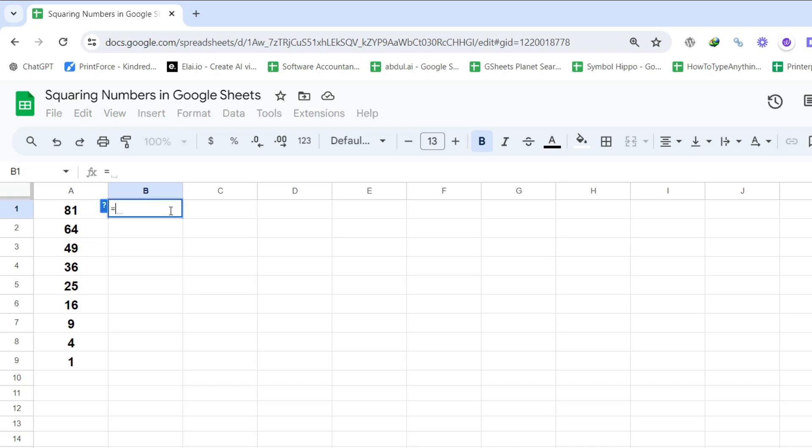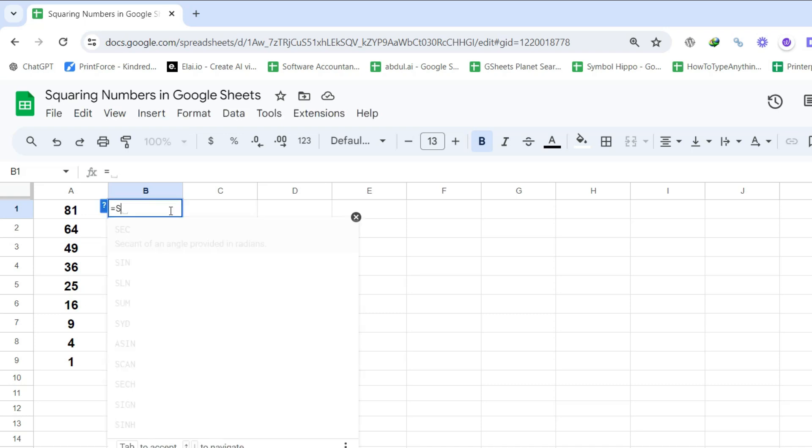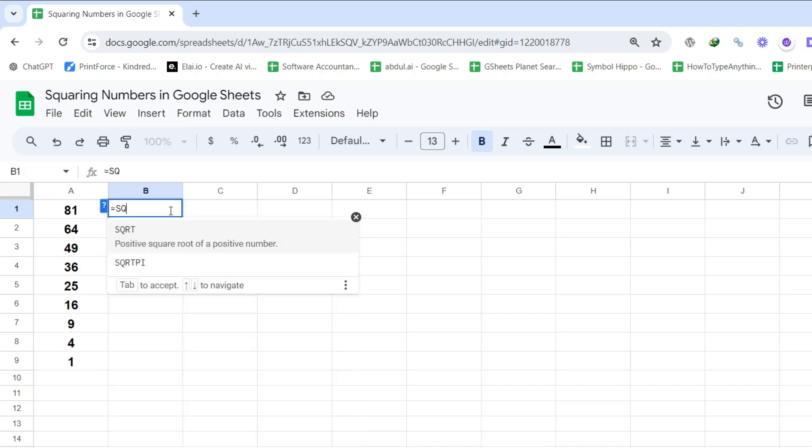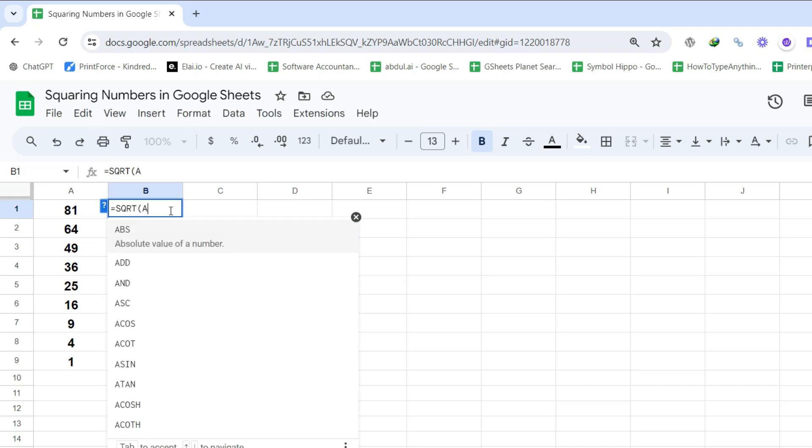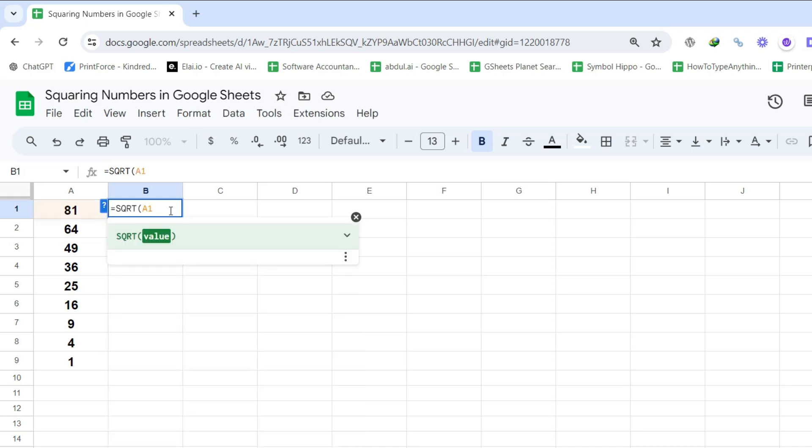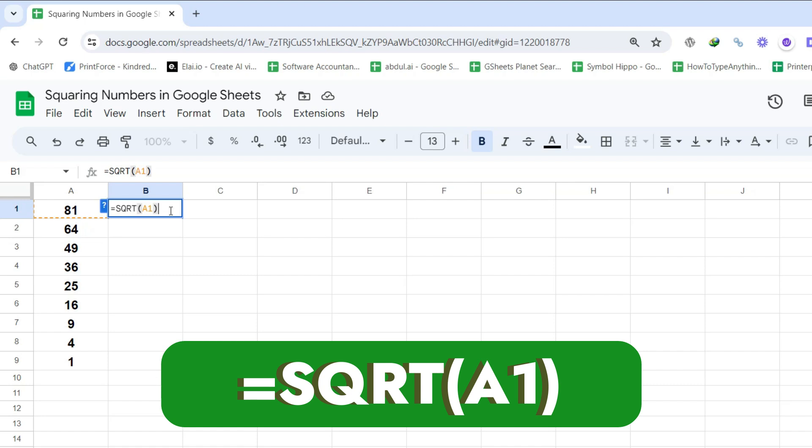Followed by SQRT, then open parenthesis, type A1, and close the parenthesis. So the final formula should look like this. This calculates the square root of the value in A1.